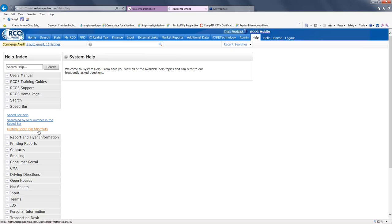Once you get your groove and search a particular area or criteria all the time, you can actually save your speed bar shortcuts and go back into them — just place them and the results come back up just like that, with all the recent criteria. So these are really good points to go through. I'm going to click on the speed bar help first.